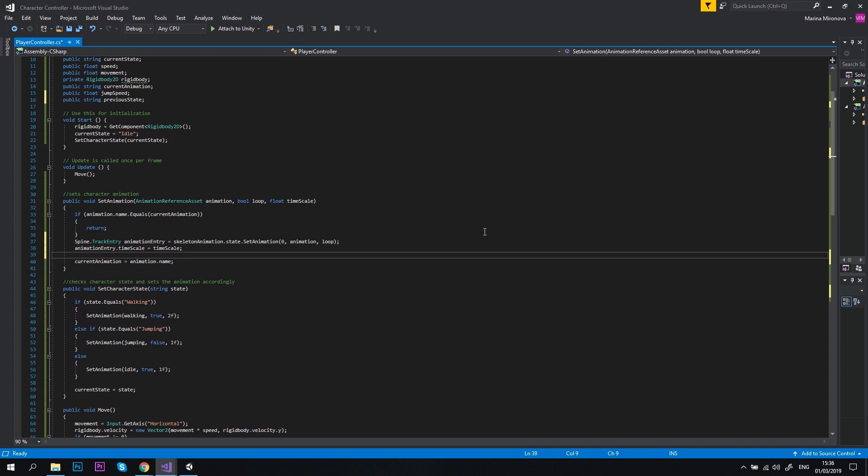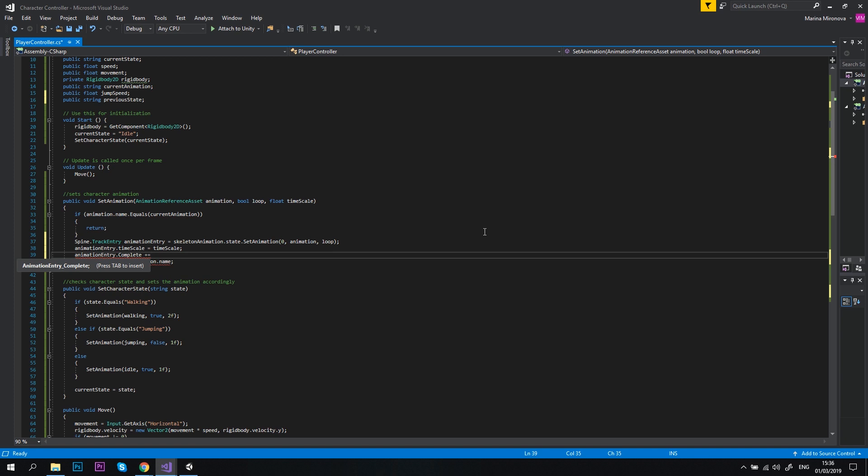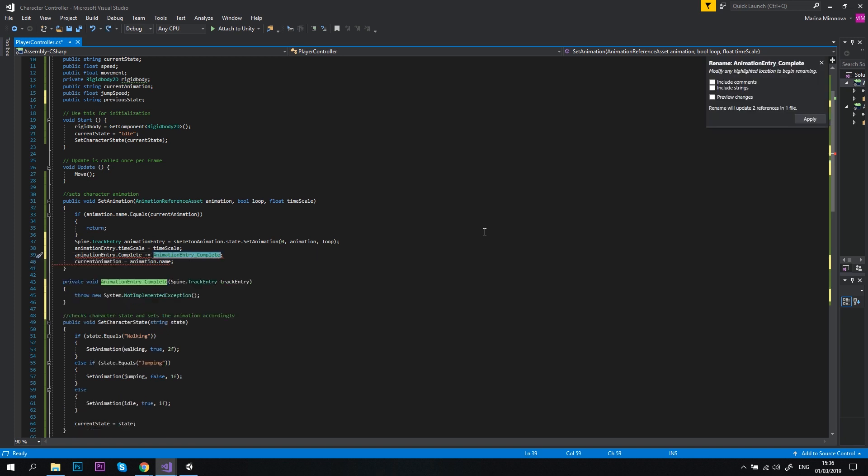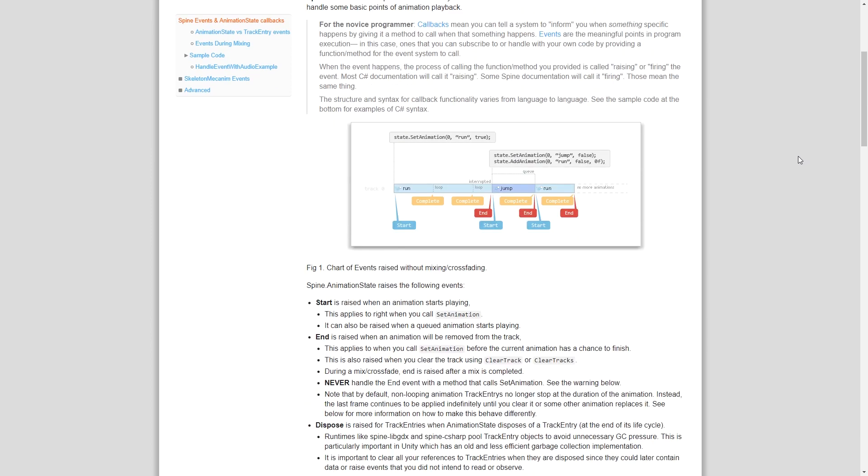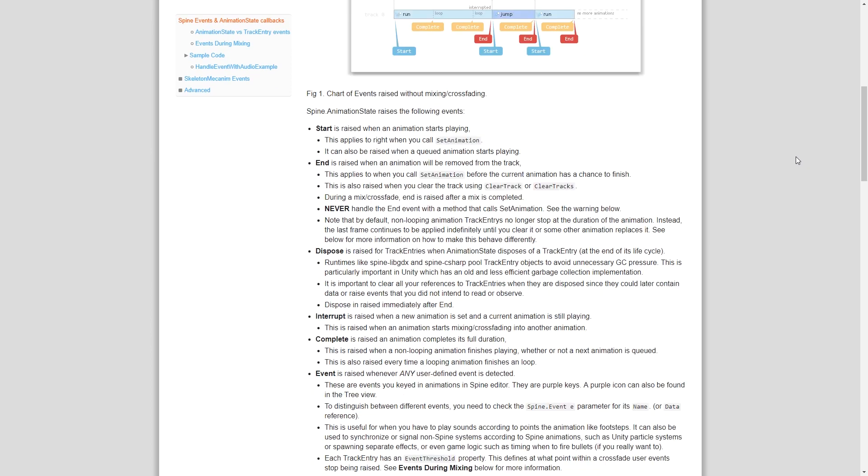Next, let's type animationEntry dot complete plus equals and it will automatically add animationEntry underscore complete and automatically create a new method private void animationEntry underscore complete. What is this line of code and what is this method? There are six types of Spine Unity animation state events: Start, End, Dispose, Interrupt, Complete and Event. As always, I'll put the link to the official documentation in the description below.